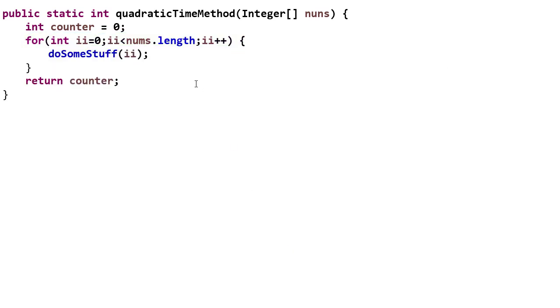Now suppose we have a loop that looks like this. Before we just had some constant time stuff. It doesn't matter how many lines of code we have in here. If they're all constant time, we remember we throw away constants when we're doing asymptotic complexity. But here we have a method.